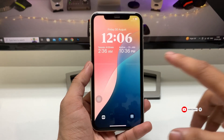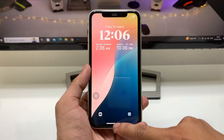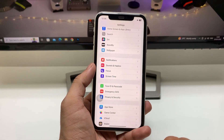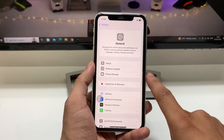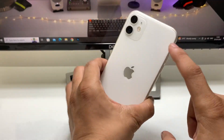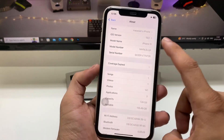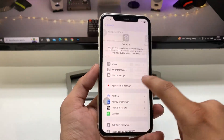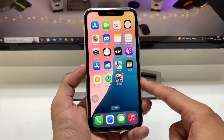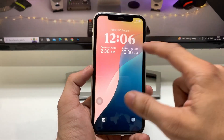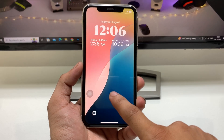Let me show you how to enable the dual clock feature on iOS 18. First of all, you need to update your iPhone to the latest iOS 18 update. As you can see, I'm using the iPhone 11 model, which is currently running on iOS 18. Make sure you also have this update on your device.